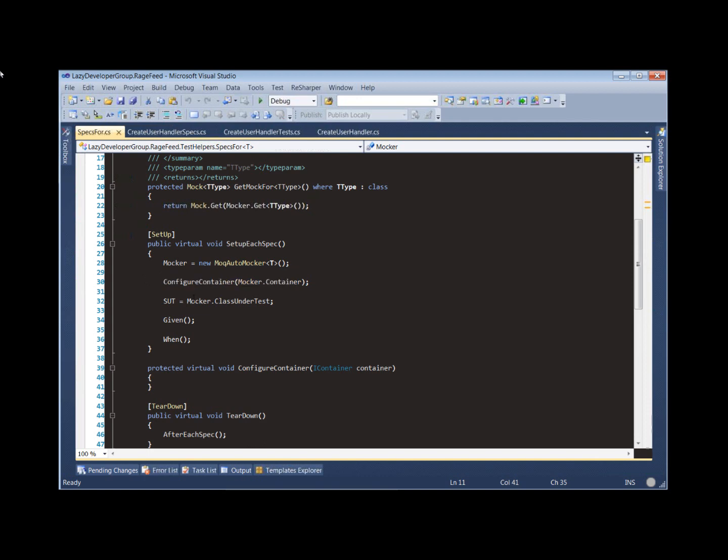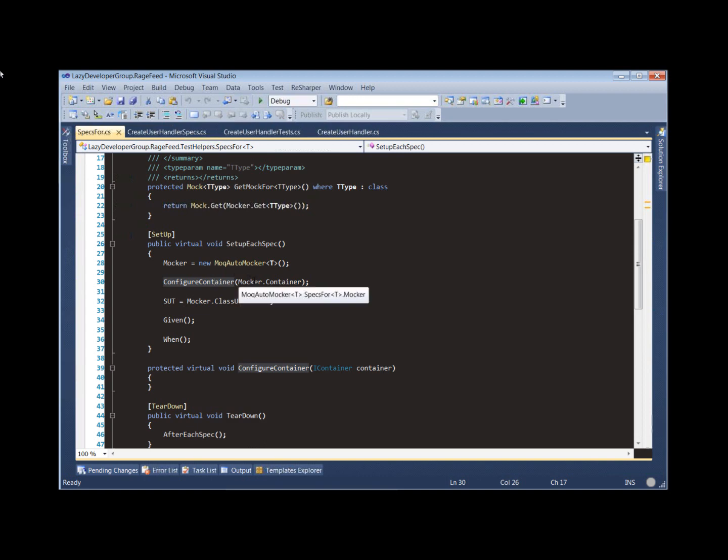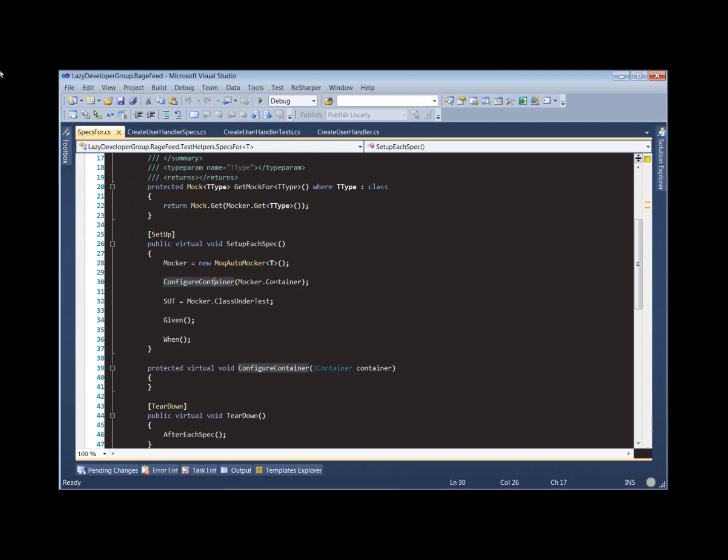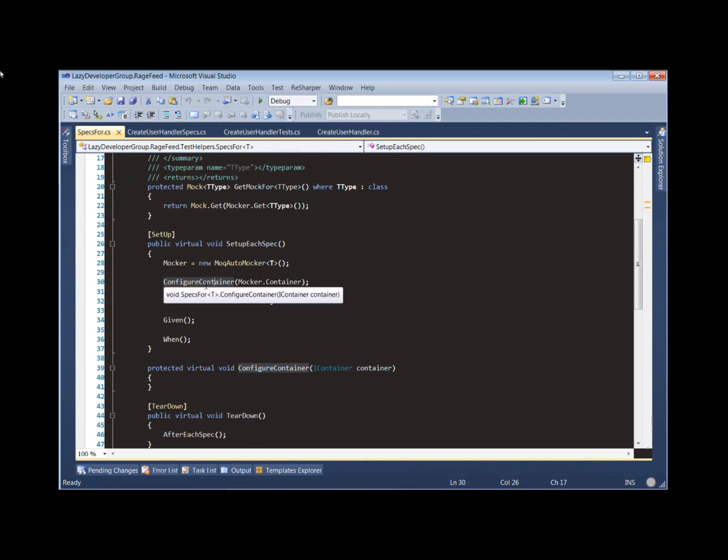We're creating our auto-mocker. We are allowing our derived test fixtures a chance to modify the container, that auto-mocking container, so we can inject dependencies there if we need to for some reason. Most of the time you won't need to do this. This is just there for edge cases.